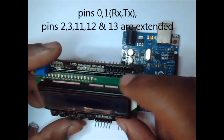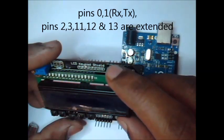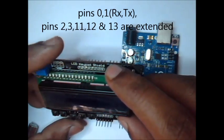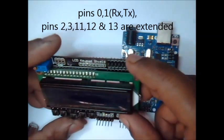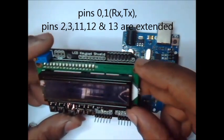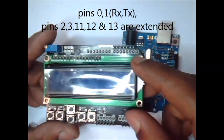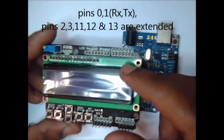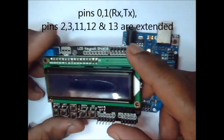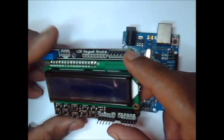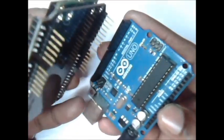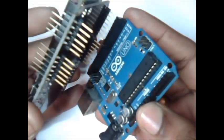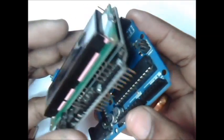That is pin 0, 1 that is RX and TX pins as well as 2, 3, 11, 12 and 13 pins which are not used by the LCD are extended here. This LCD shield can be easily fixed onto the Arduino Uno board.